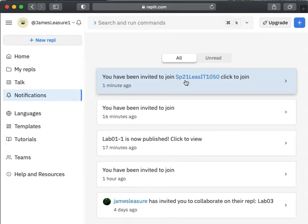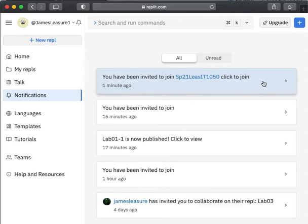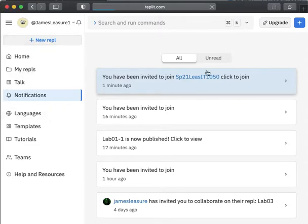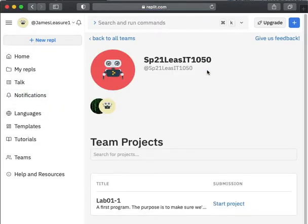21 is the year. The first four letters of my last name and IT 1050. So I'm going to go ahead and click on this. And it's going to jump into the team.